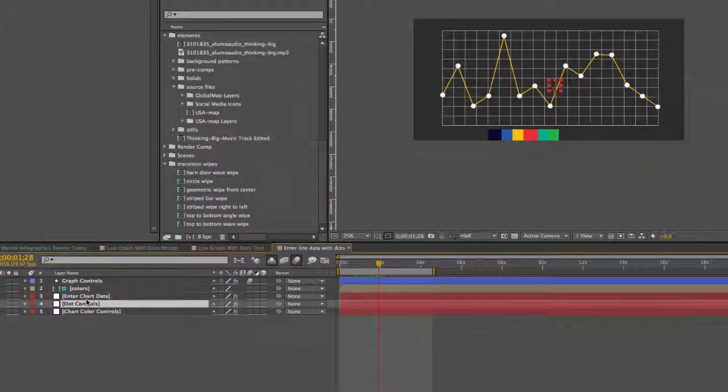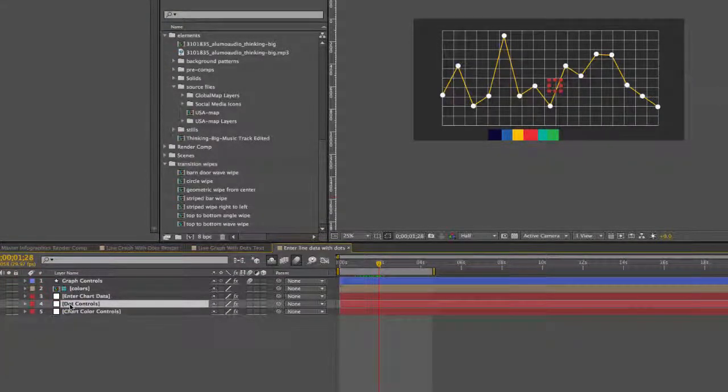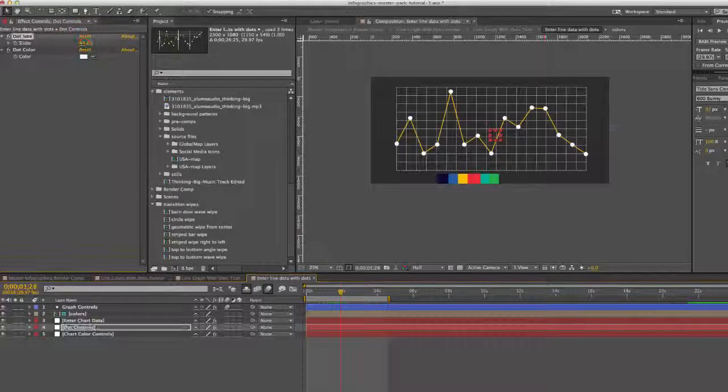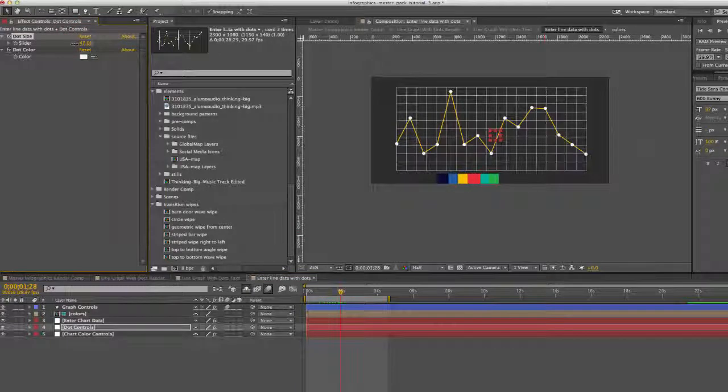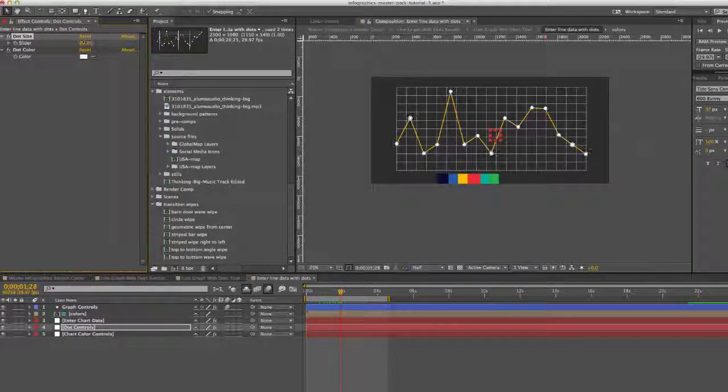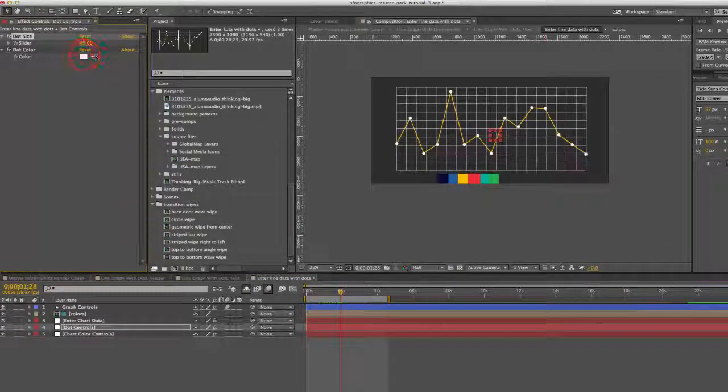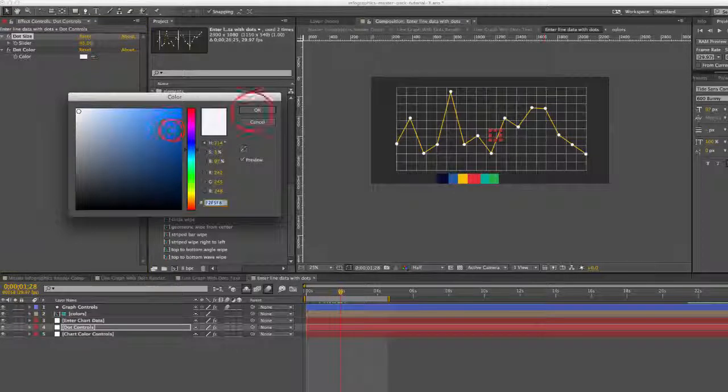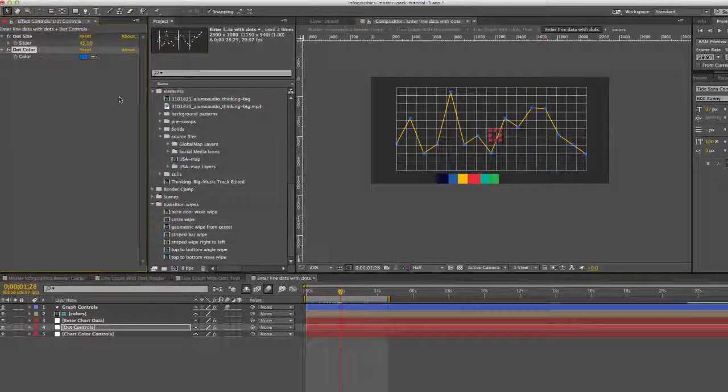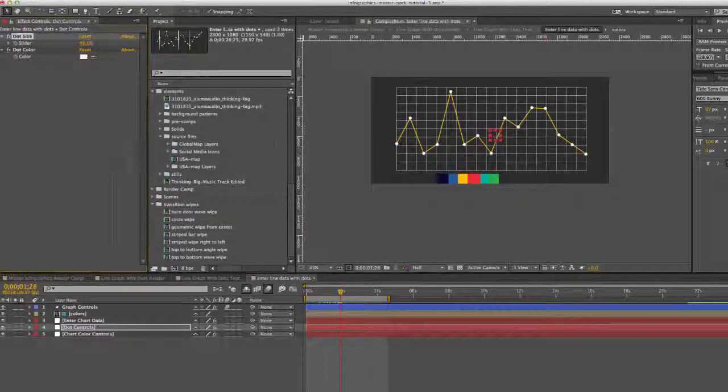So our next control layer is the dot controls and you can change the size of these dots. You can make them really big or really small. You can also change the color as well. Fun.